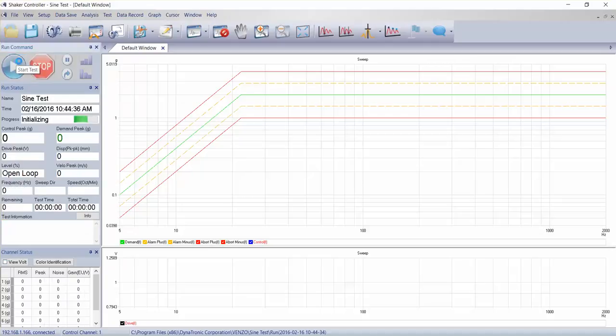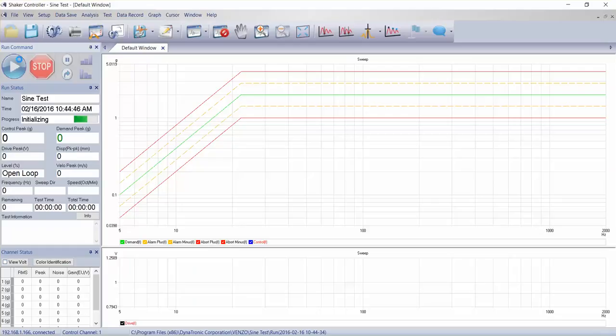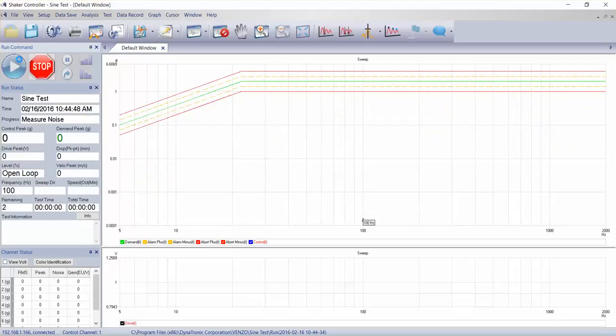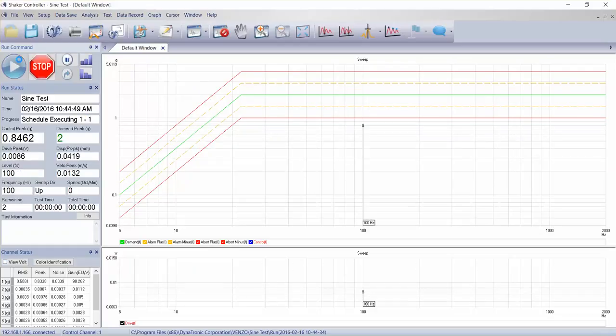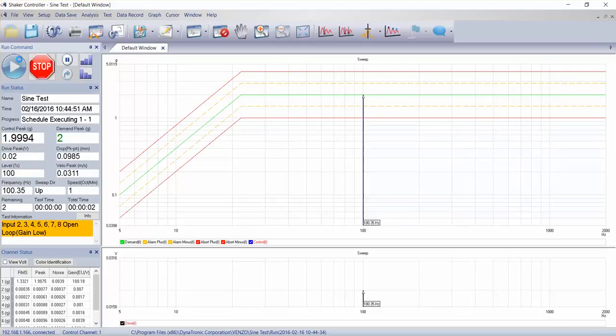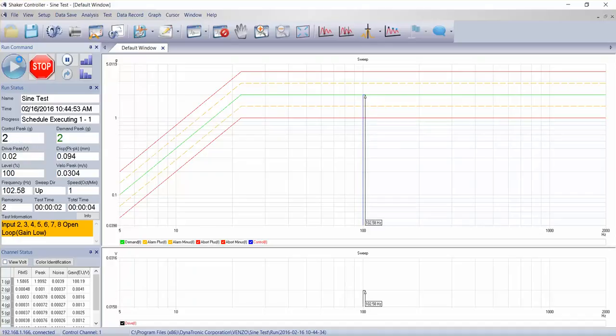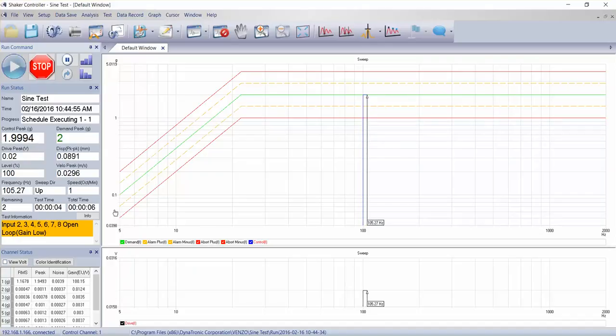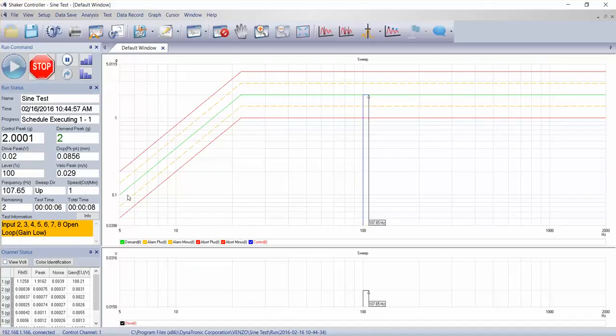So I hit start. My data acquisition and output control hardware is resetting and preparing to run our test. Now I believe I had my default set to start. Yes, I had it set to start at 100 hertz on my sign sweep.